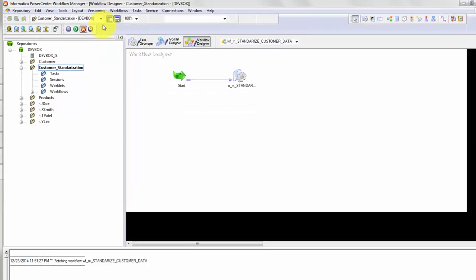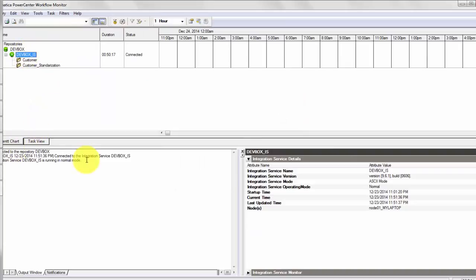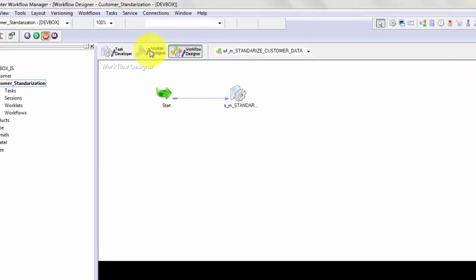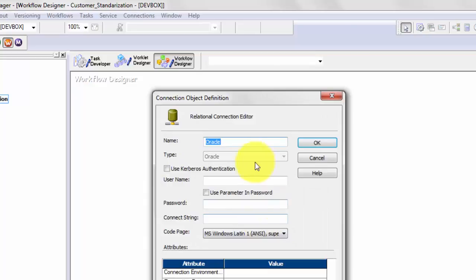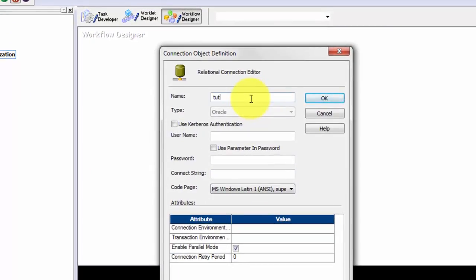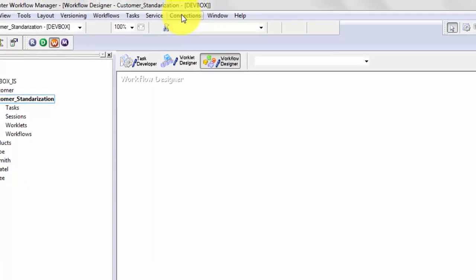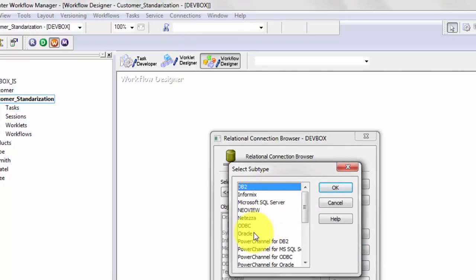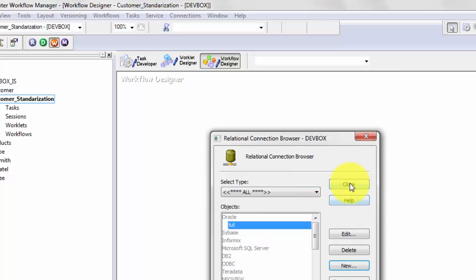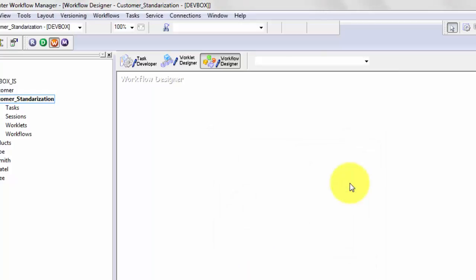I can generate a workflow from here, but I know I will need the target connection for my target table and also my lookup table. Let me do that first — hit Workflow Manager, and I will also open Workflow Monitor. Double-click on the integration service. Let's go to Connections, Relational Connections, and hit New. This is an Oracle connection. I will enter the username, password, and hit OK. Now I have shown you how to create a connection — give it appropriate names and also the user ID and password.